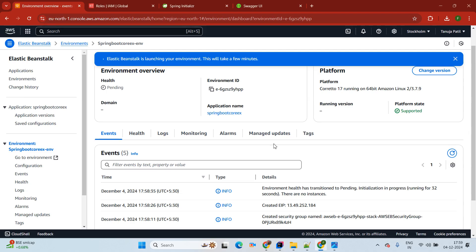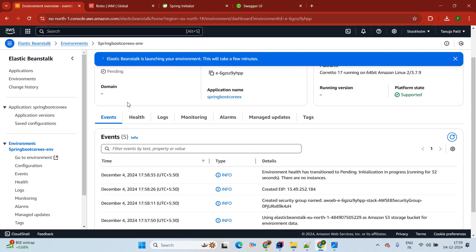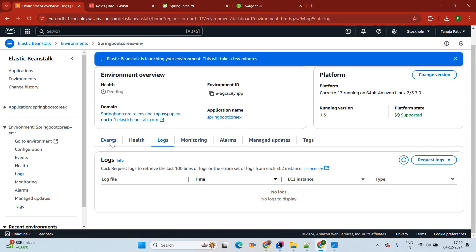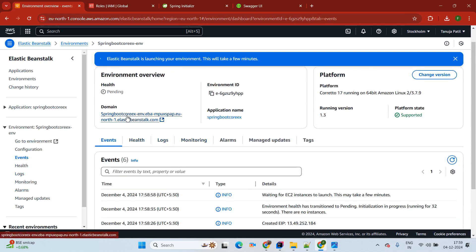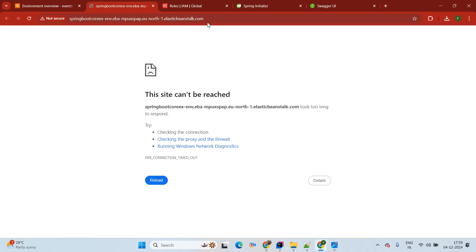Now we will see the status of our application. We are waiting to see the domain URL. Once the domain URL is available, we'll test our application using Swagger UI. First I will show in Chrome itself. Our domain is ready here. If you want to check logs and everything, you can go through the events. Now simply click on the domain URL — it will redirect to another page. We created basic GET APIs, so we can run them through the Chrome browser. I am passing /api.